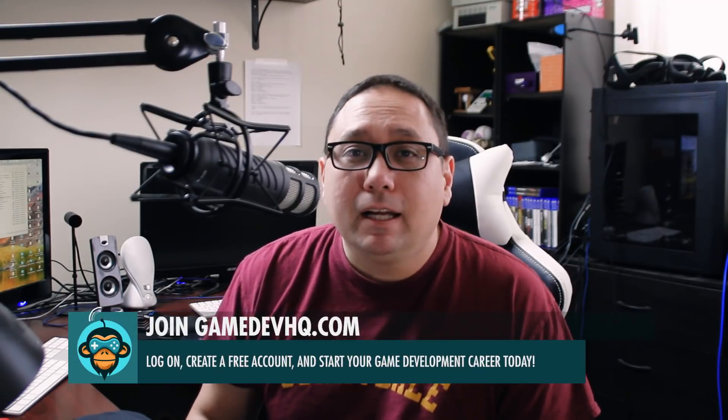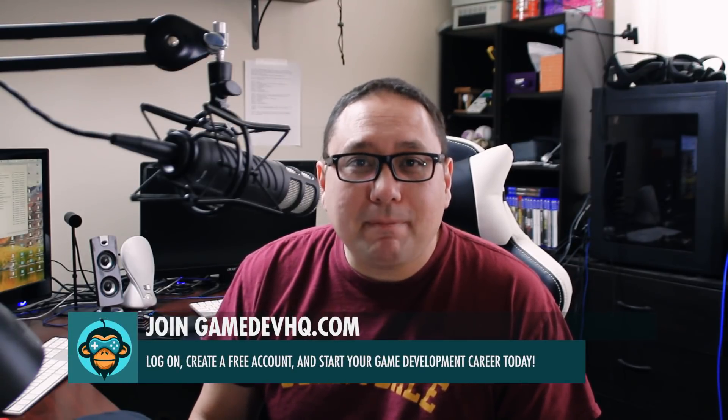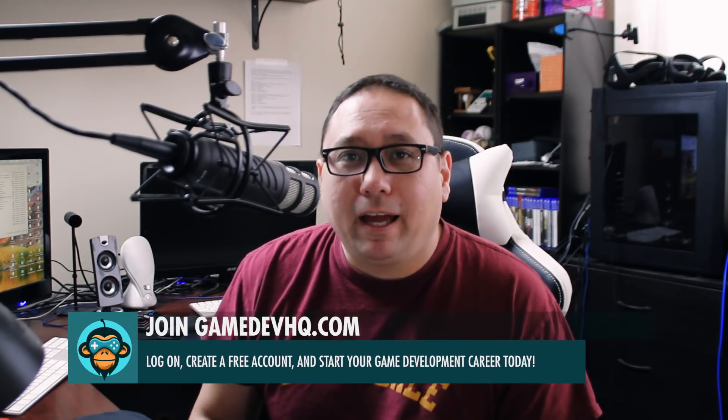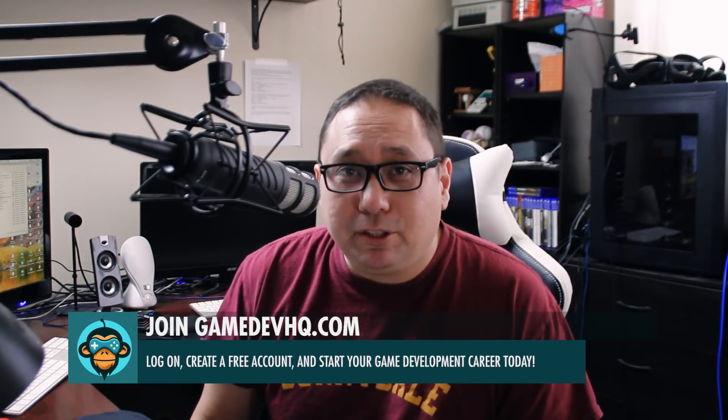Hey everyone, this is Al over at gamedevhq.com and every week we bring you three amazing pieces of content related to game development. Like and subscribe and check us out at gamedevhq.com.